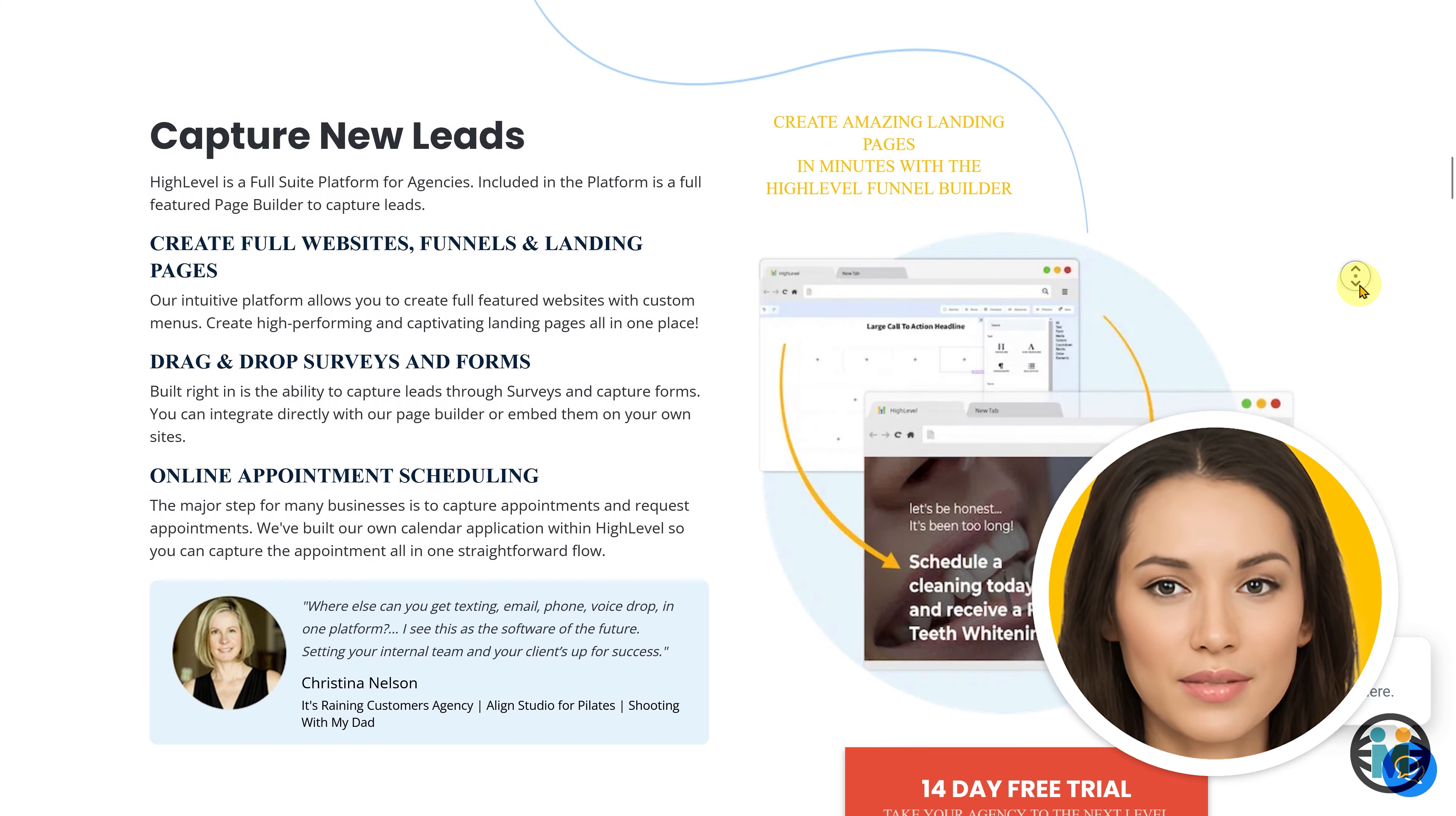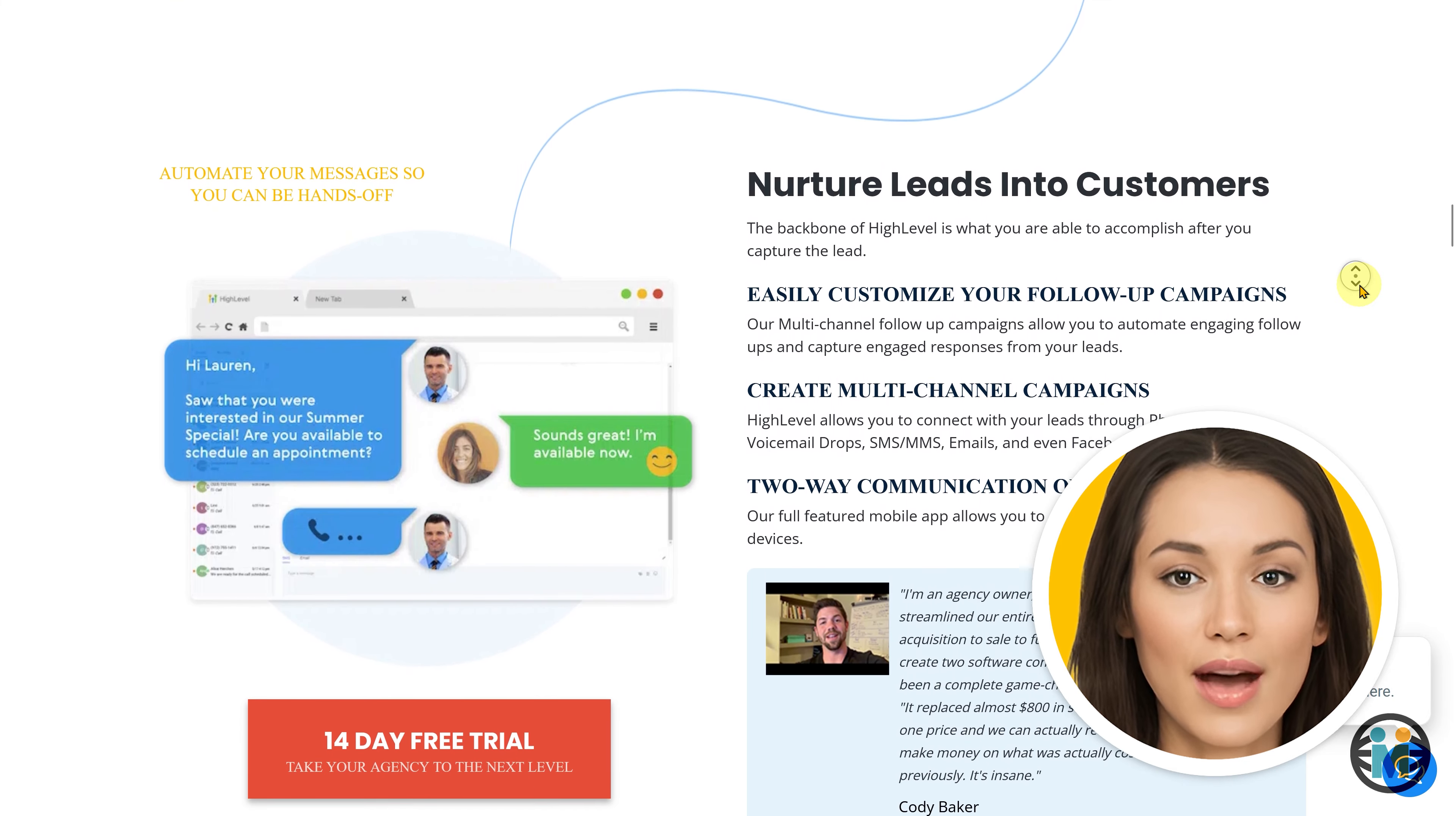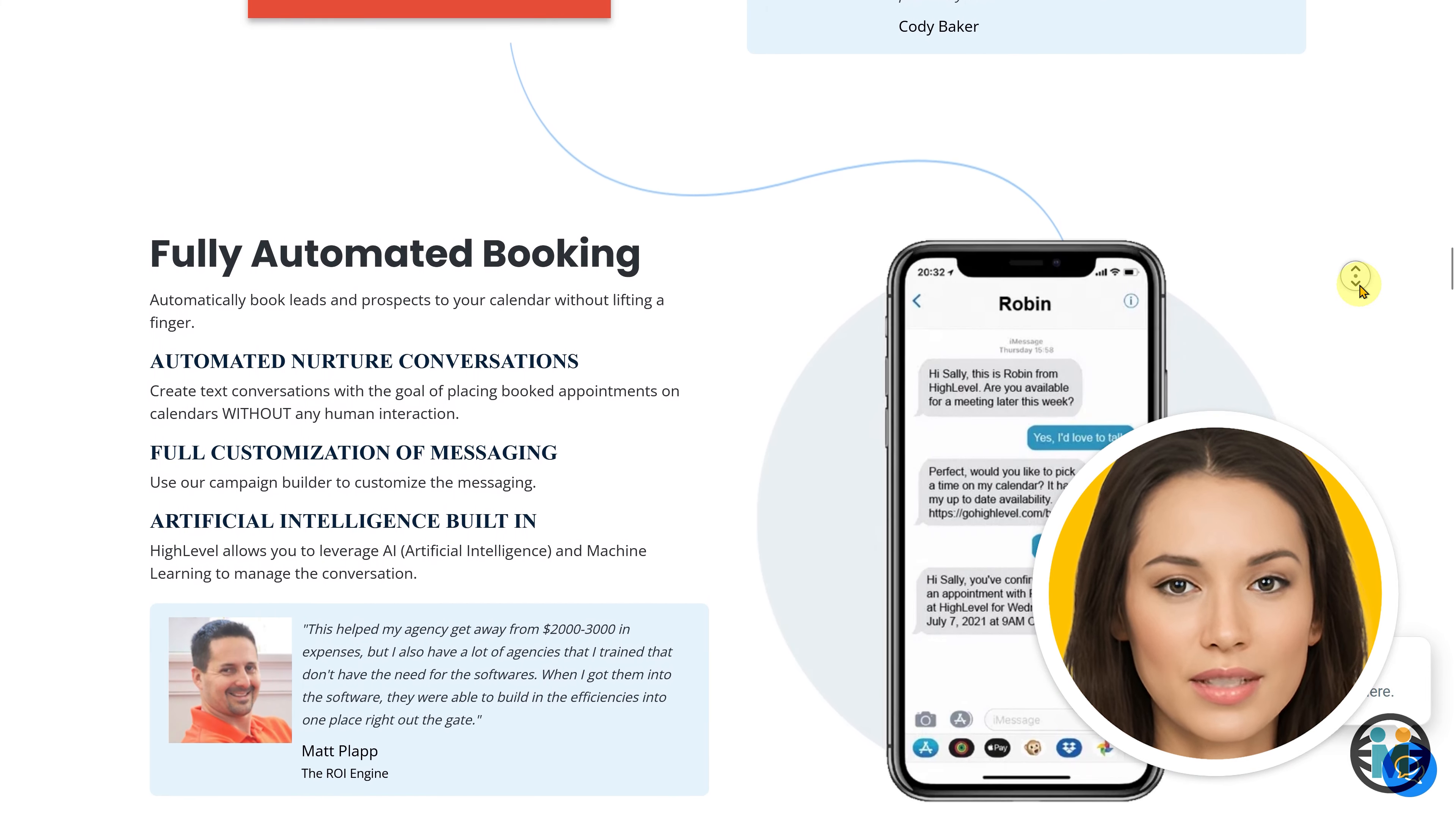In that video, I cover everything from the basics of Go High Level to its key features and how it can revolutionize your business operations. By watching the first part, you'll gain insights into the power and affordability of Go High Level, and how it can help you achieve your business goals more effectively, as well as you will also learn to install WordPress within the Google Cloud-powered hosting server.